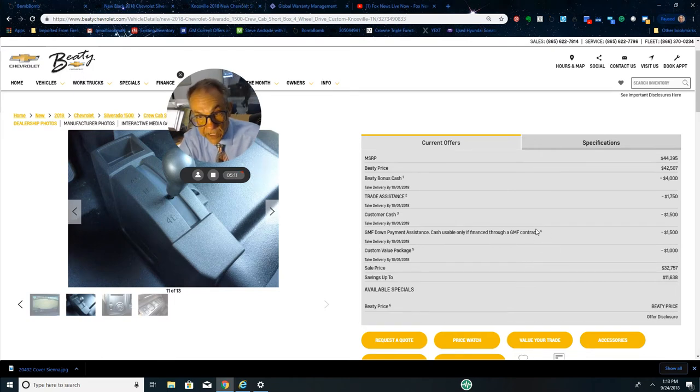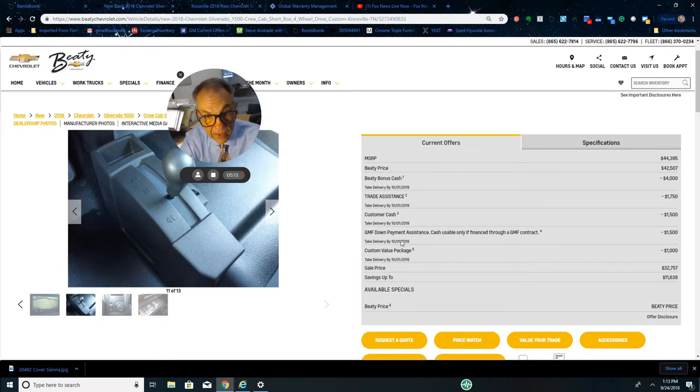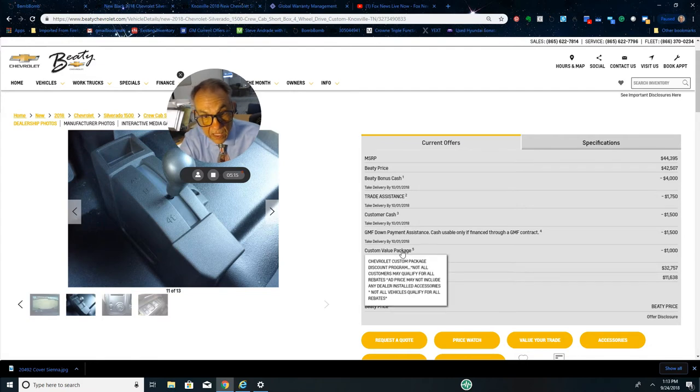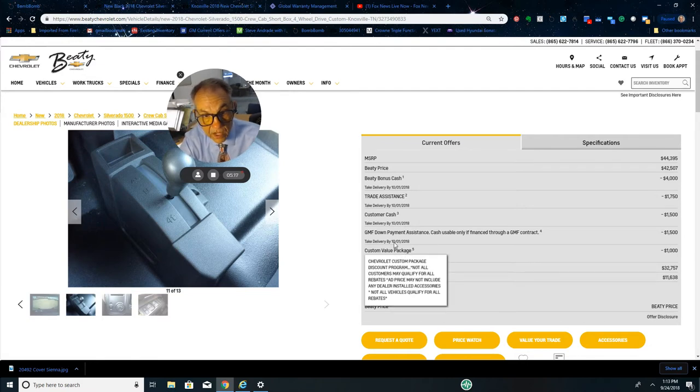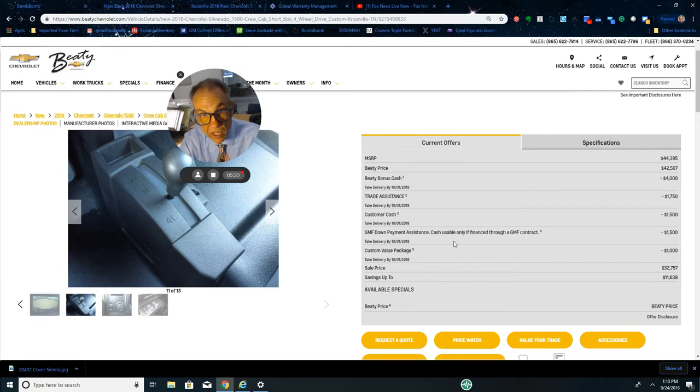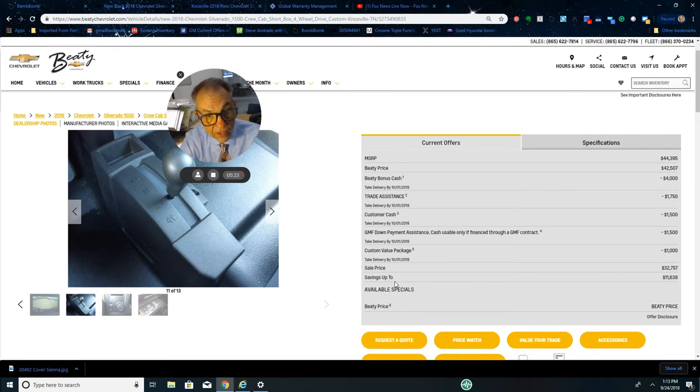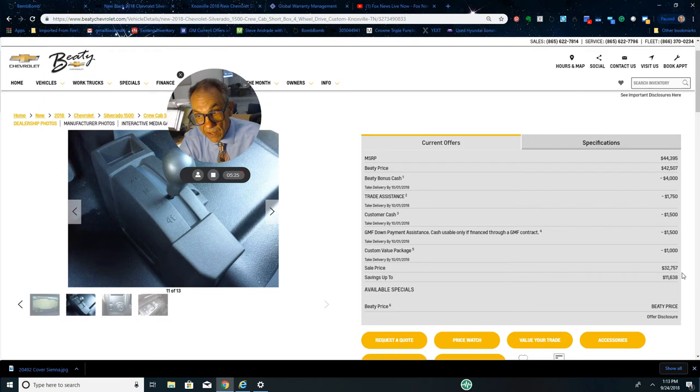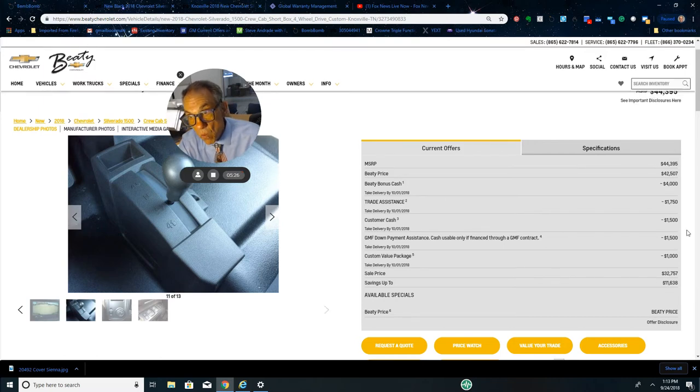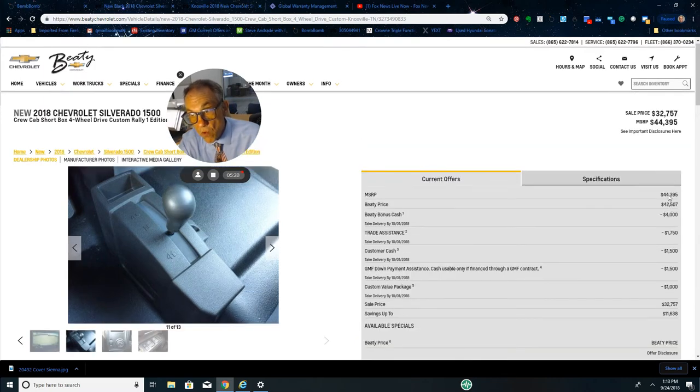And then the custom value is another discount from GM, that's $1,000. So assuming you qualify for all these discounts, $11,638 off on a $44,395 truck.